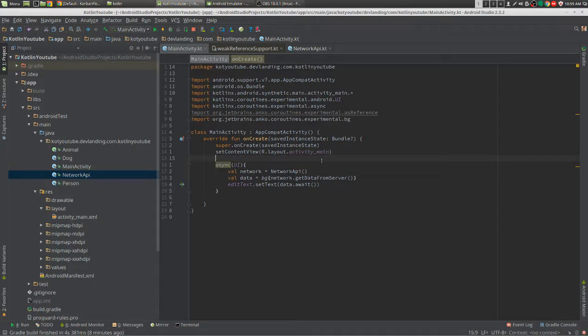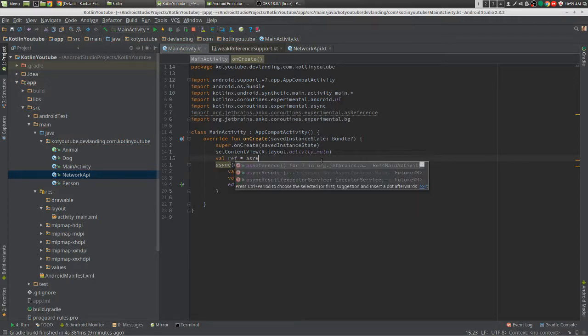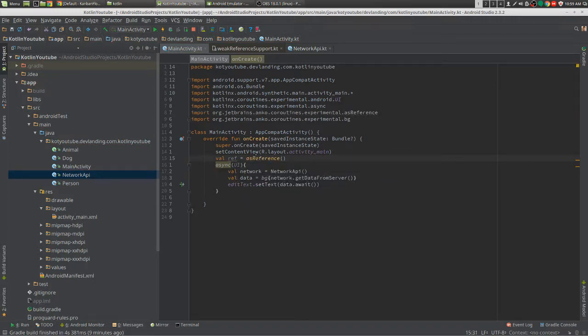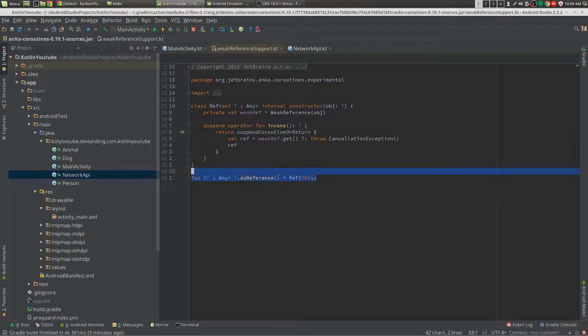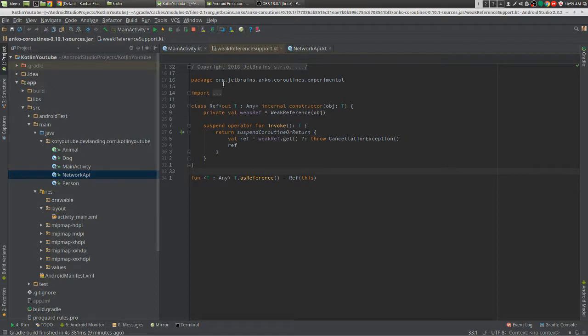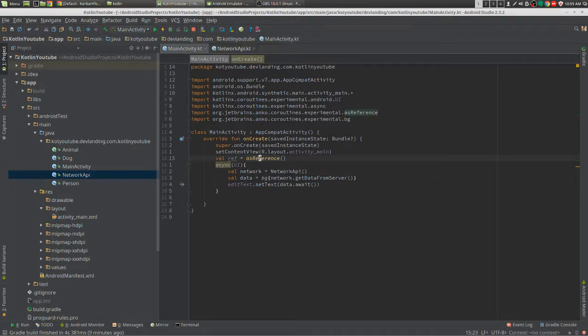One way to do that is giving it a weak reference. What I mean by that is we have an as reference here and we can see what this does. It just gives us the reference for our main activity.